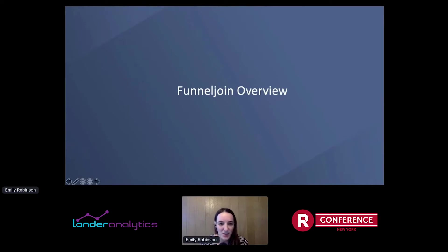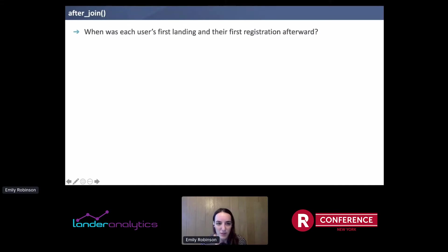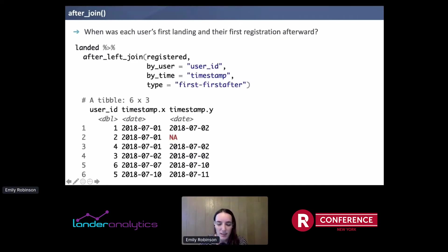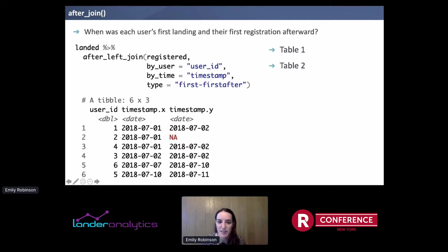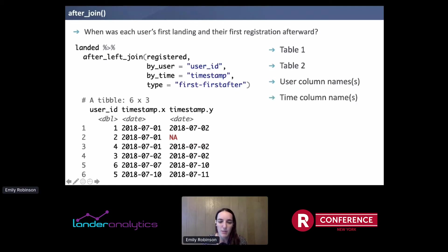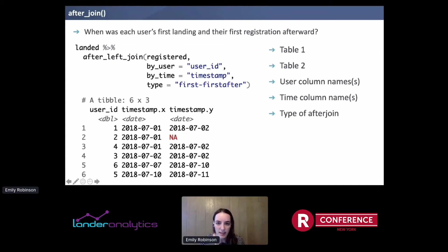Let's take an overview of the package. The main function in FunnelJoin is after_join, which defines this grammar. Let's take the question: when was each user's first landing and their first registration afterward? So the FunnelJoin workflow looks like this. First, we have the two tables — the landed and the registration table. The first table is the first event, and the second table is what happens after. Then we define the user column name — in this case, user ID — which is the identifier that links these events together. Then we specify the time column names, in our case timestamp. And finally, the type of after join, which specifies what type of funnel we want — in this case, someone's first landing and their first registration afterward.